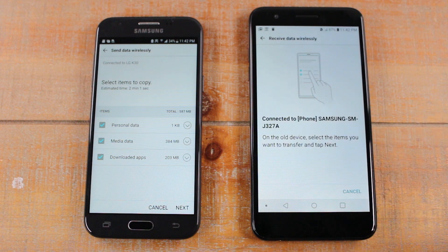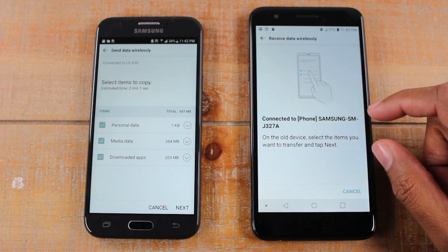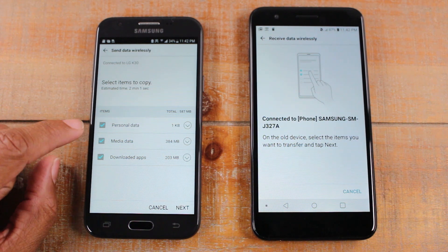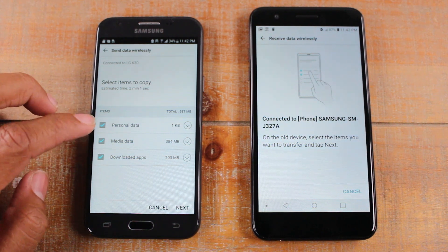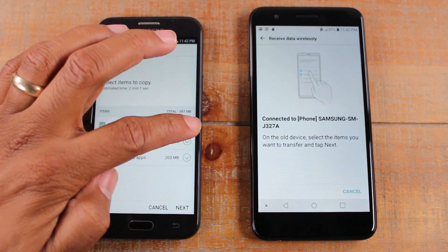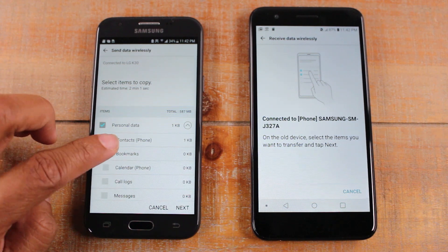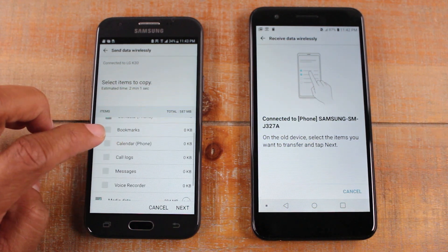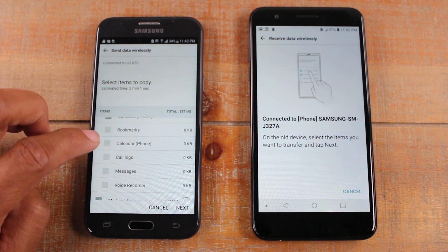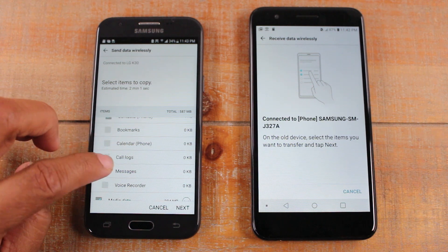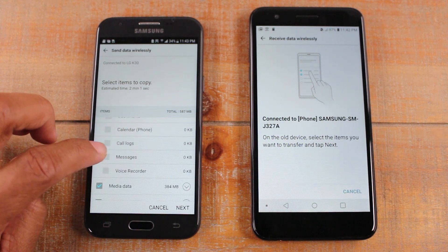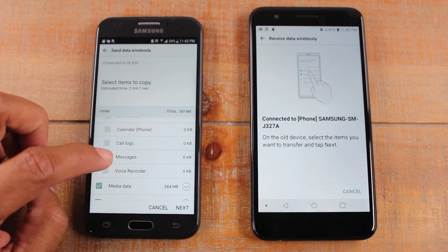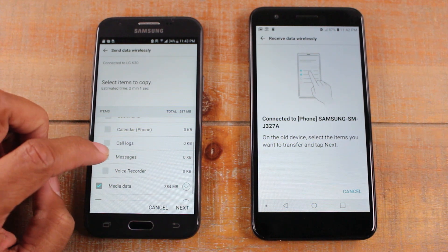Now it shows you it's connected to the phone and you can see the different things it's going to bring over. Under personal data it's going to take over contacts, and you can also have it take over calendar, bookmarks, call log, and text messages. If you have texts you would just check that box.